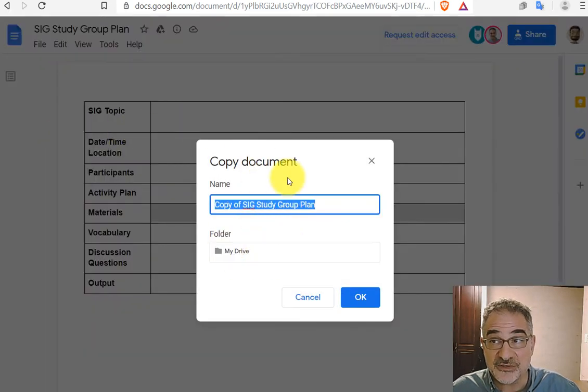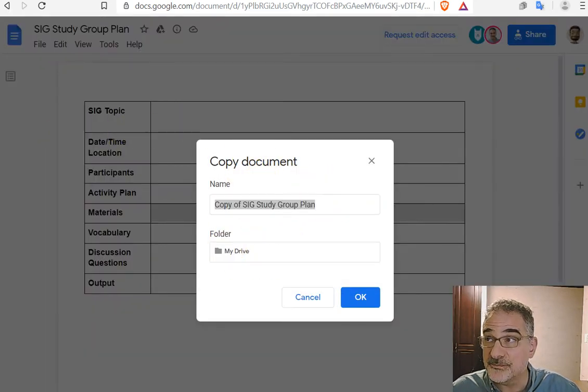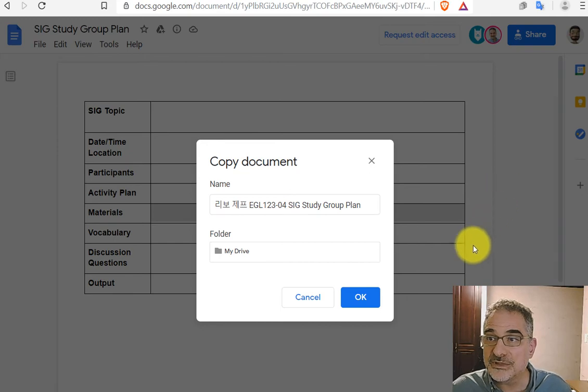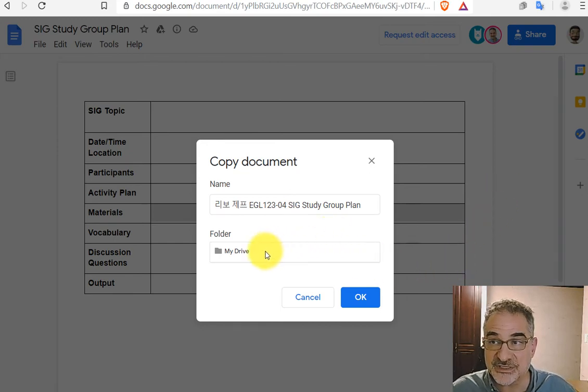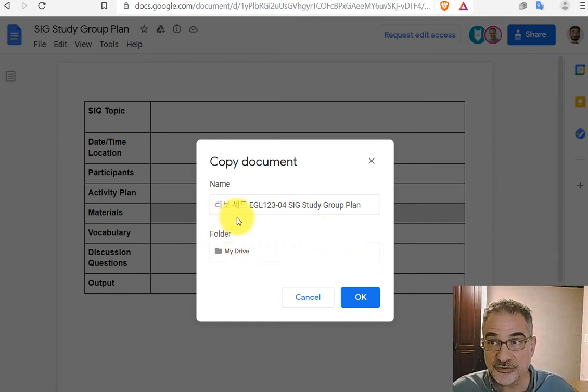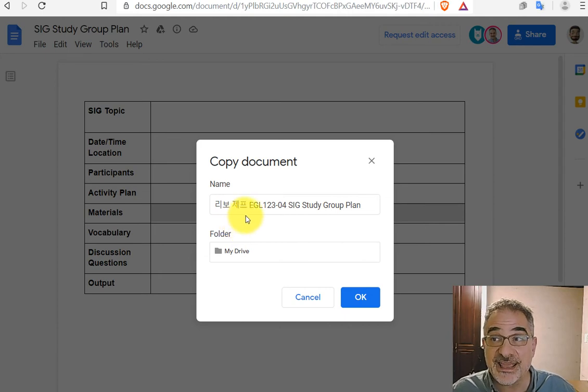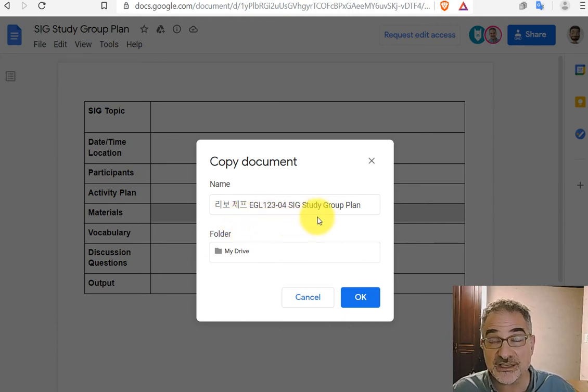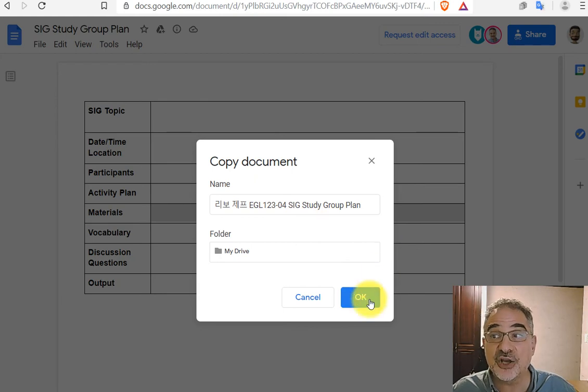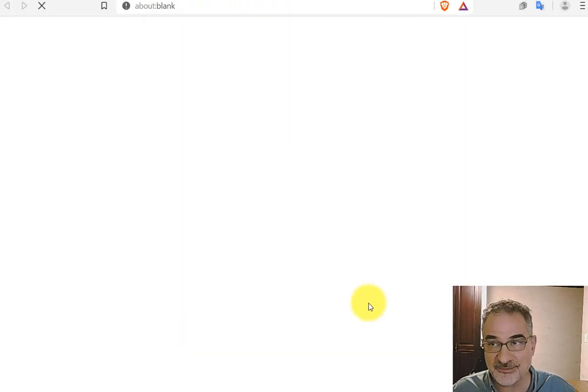And when you do that, you'll get this little pop-up. Please change the title of the document to include your name in Hangul as it appears in the class registration and your class code, and then keep the rest of that document title and click OK.